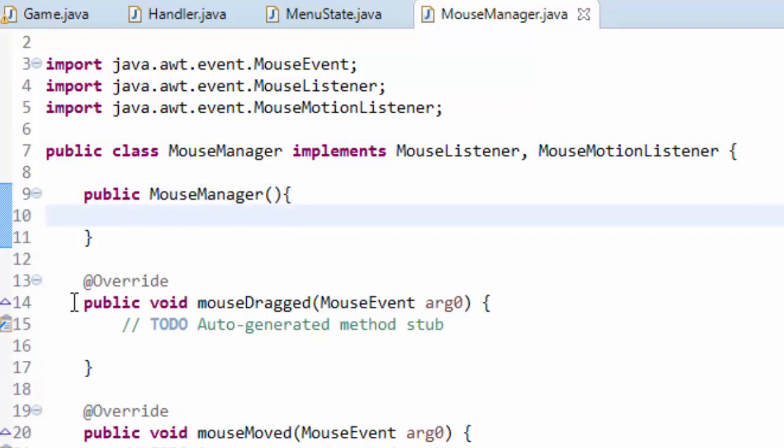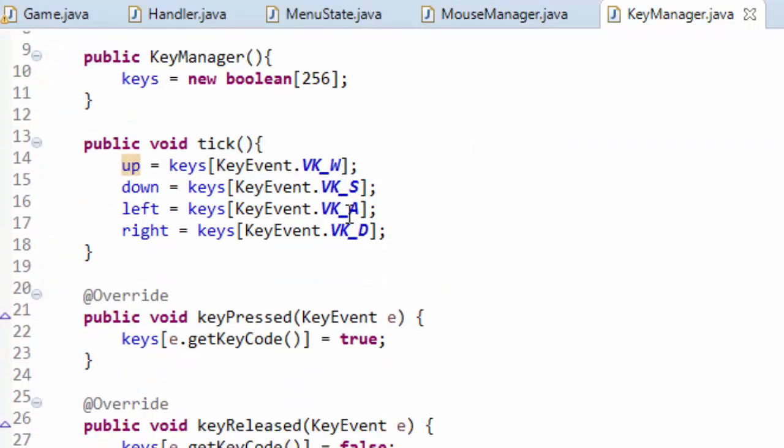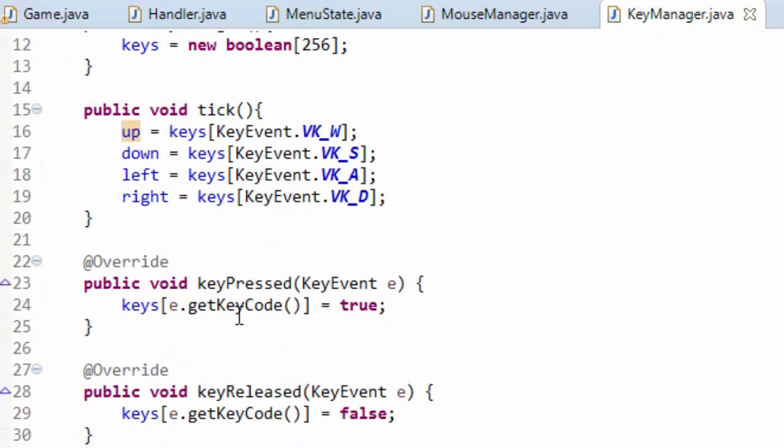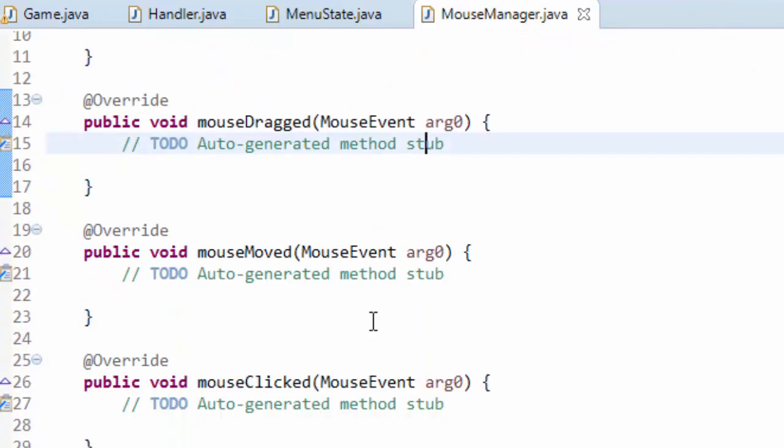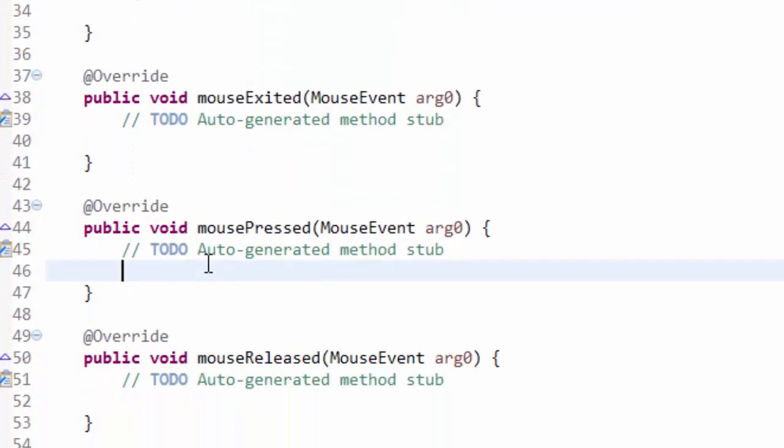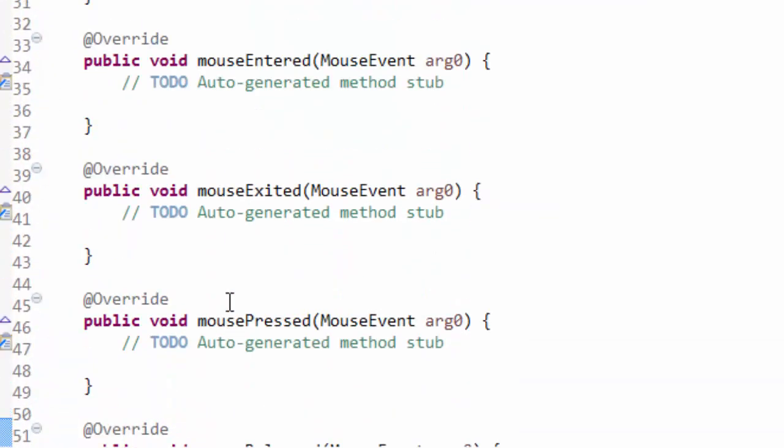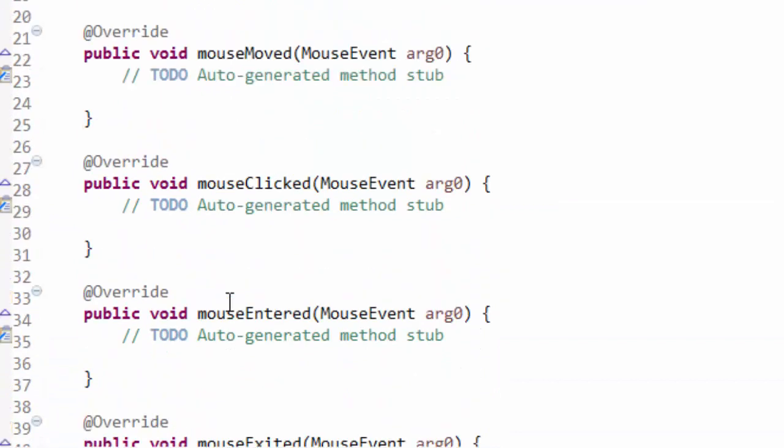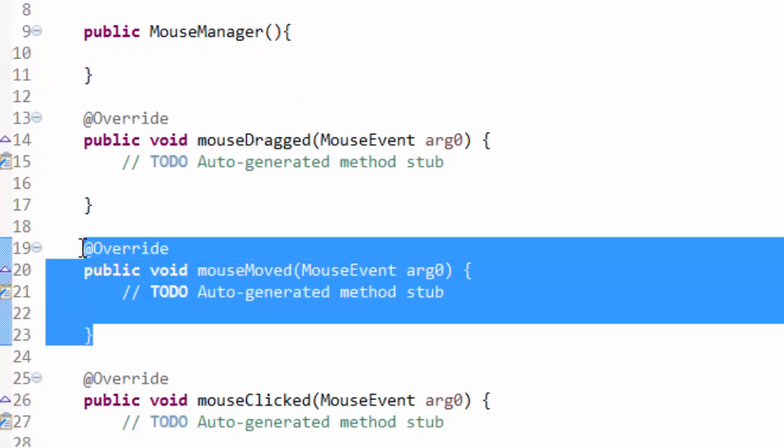Now our mouse manager is going to work very similar as the key manager did. Like you see here, we have booleans for up, down, left, right and basically we have key pressed and key released that we use there. Well in the mouse manager we have things like mouse pressed and mouse released and we also have many other things you can experiment with, but we are going to be using mouse pressed, mouse released and mouse moved. Mouse moved will allow us to actually get the position of our mouse at any given point in time.